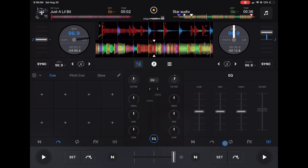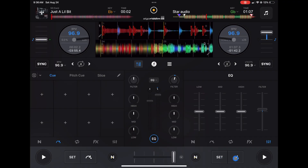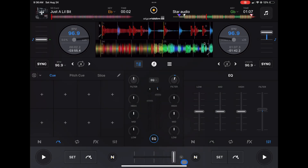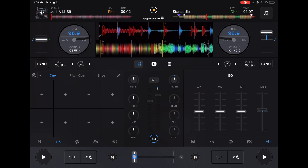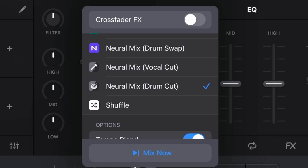Down here are temporary cue points — press Set and it will jump back to that point until you set a new one. There's also play and pause. The crossfader lets you mix from right to left — center is full volume for both songs, all the way right is one song, all the way left is the other. There's also a new Crossfader Effects feature where you can do transitions just by moving the crossfader — a really advanced feature.